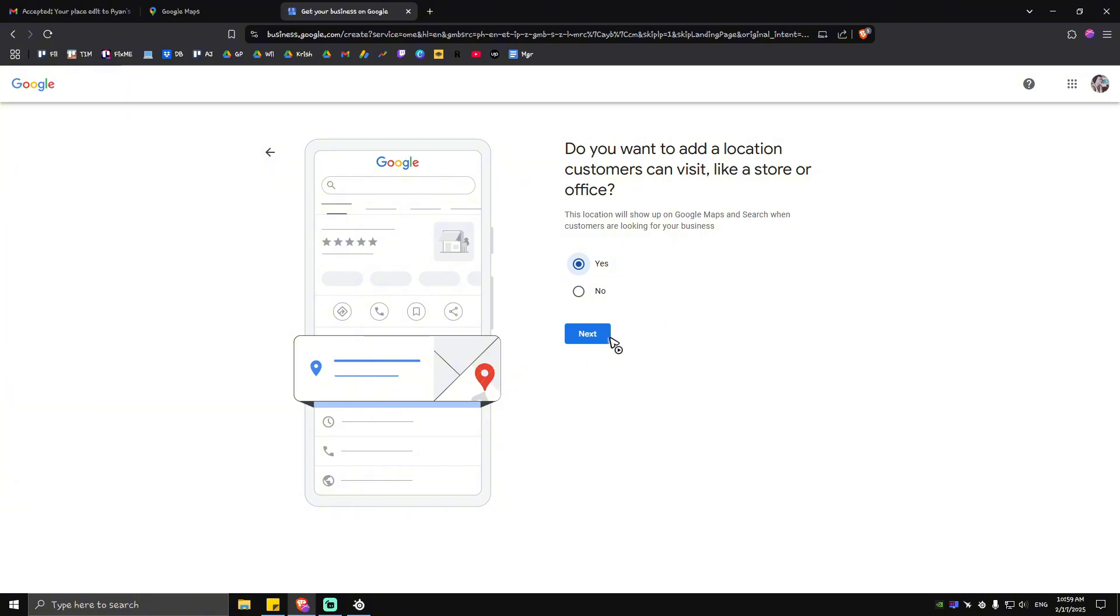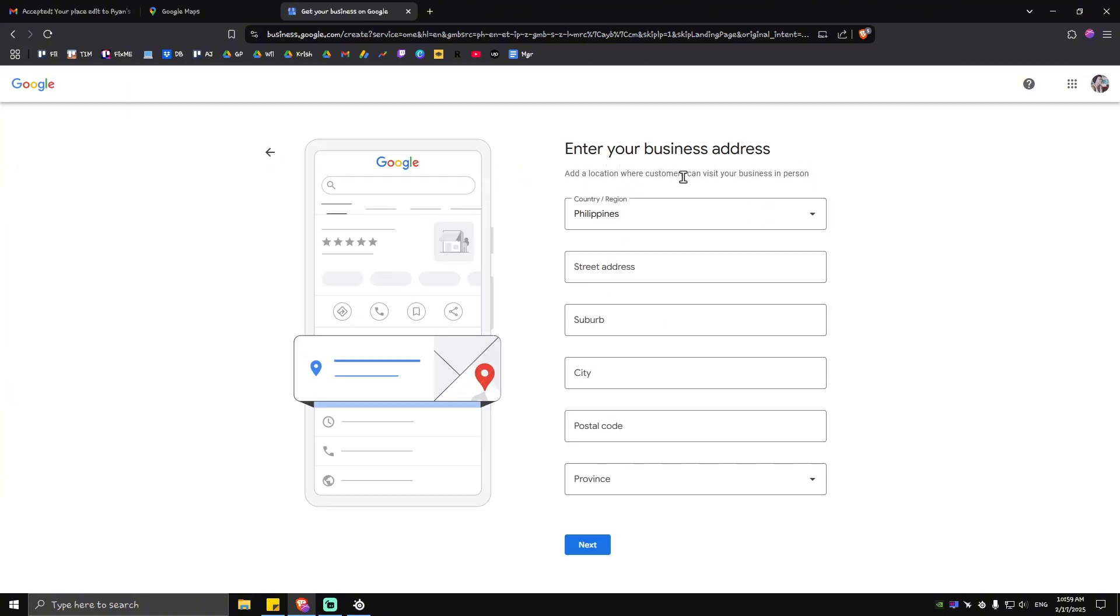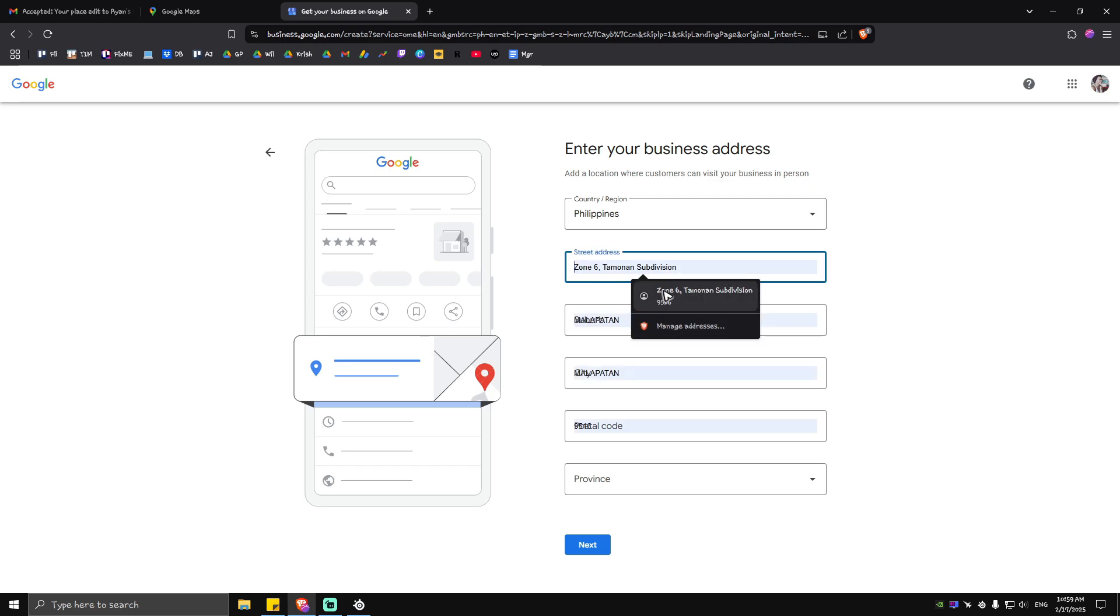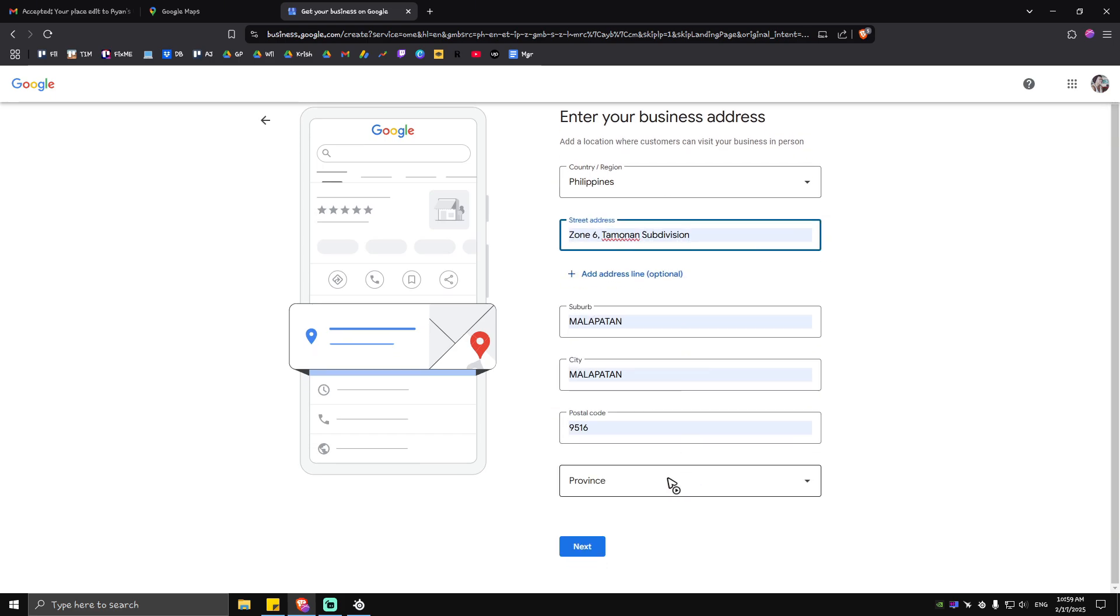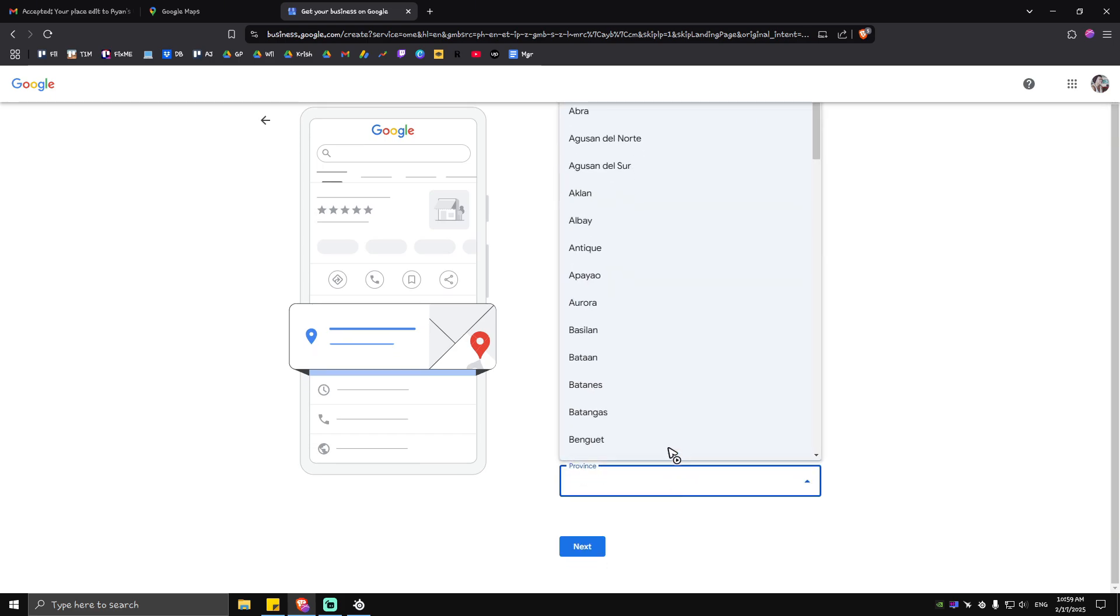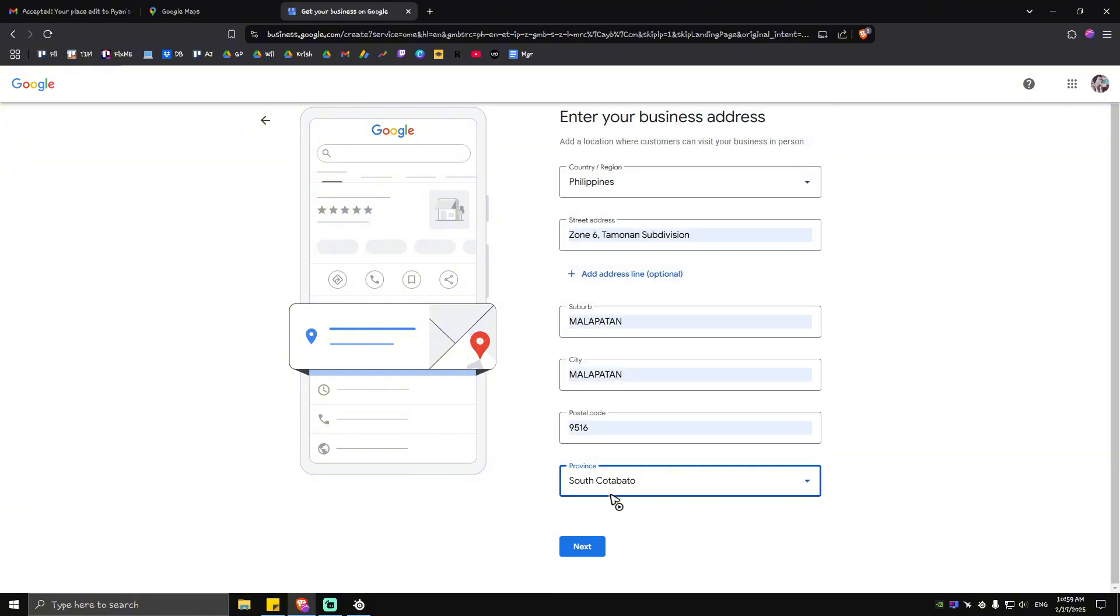Tap on next and it will require you to enter the business address. Just gotta type in your business address right here, the exact business address. Then tap on next.